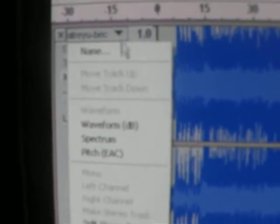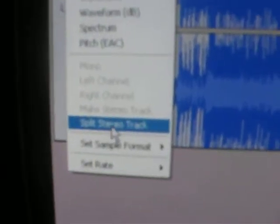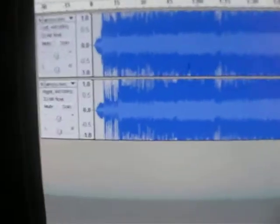Basically now you go to that top arrow — I don't know if you can see it that well, it's kind of blurry on my screen, but if you can see it, thank God. You click on that top arrow, you go down to Split Stereo Track, and then it'll look like this — it'll be split like that.